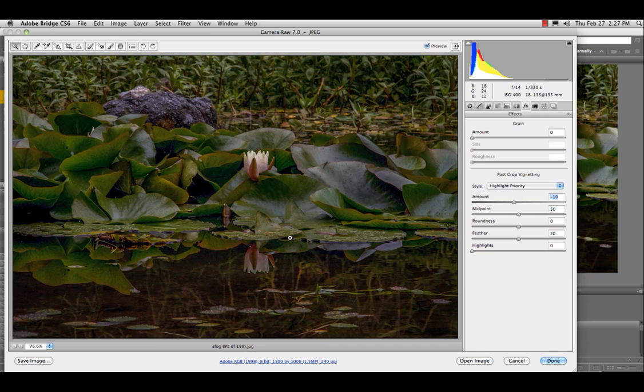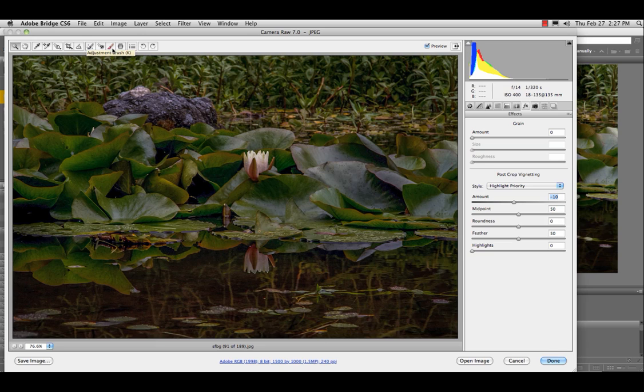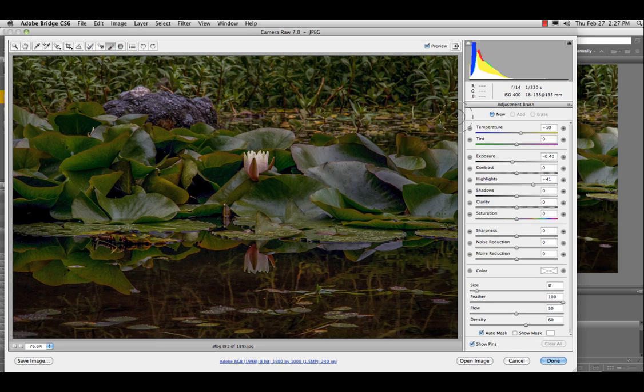Now, this is my favorite part. What we're going to do is soften the edges, too. And we need to use the adjustment brush to do that. So you press K, and you'll get taken into the adjustment brush dialog window.